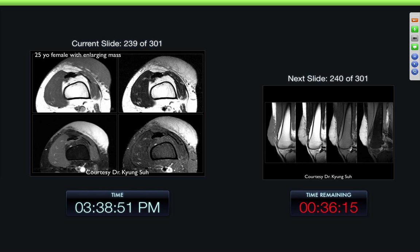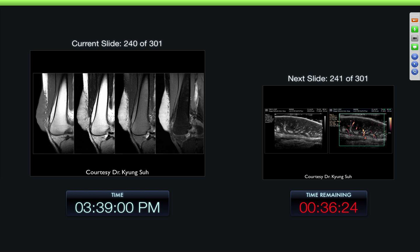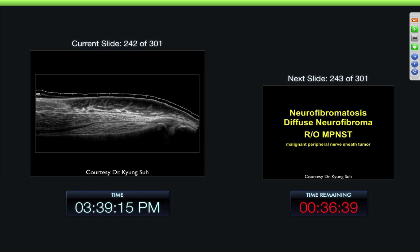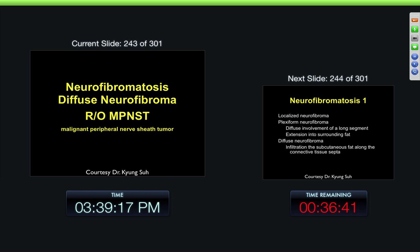25-year-old female with enlarging mass within the skin. Again, this kind of irregularity of the margins, really kind of following along the skin — a huge lesion. Look at all these finger-like projections at the edge of the lesion — it almost looks like a striated appearance to the lesion. Here are the vessels going into it on the ultrasound. You can also see that same striation. This was a malignant peripheral nerve sheath tumor.